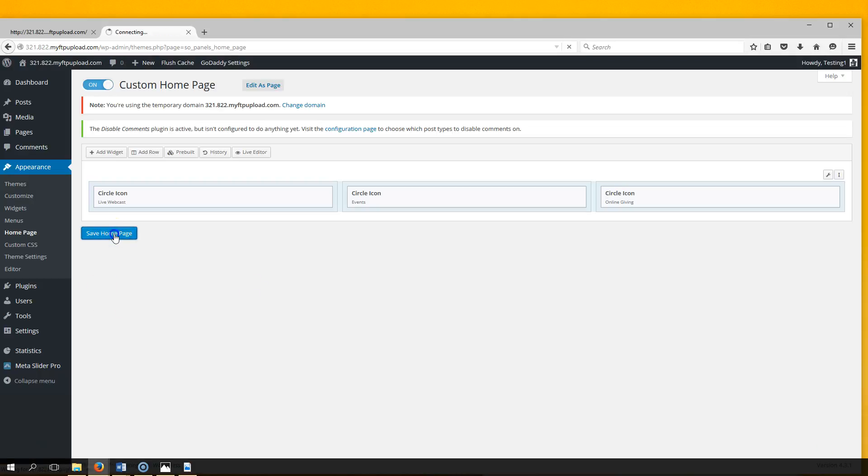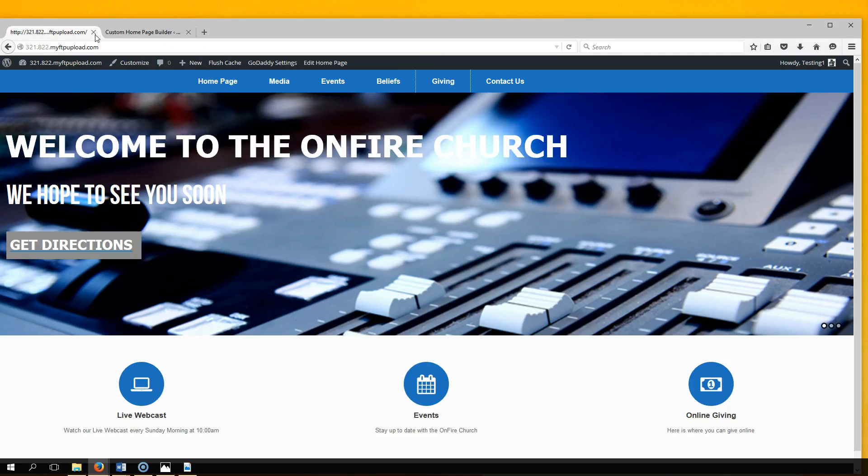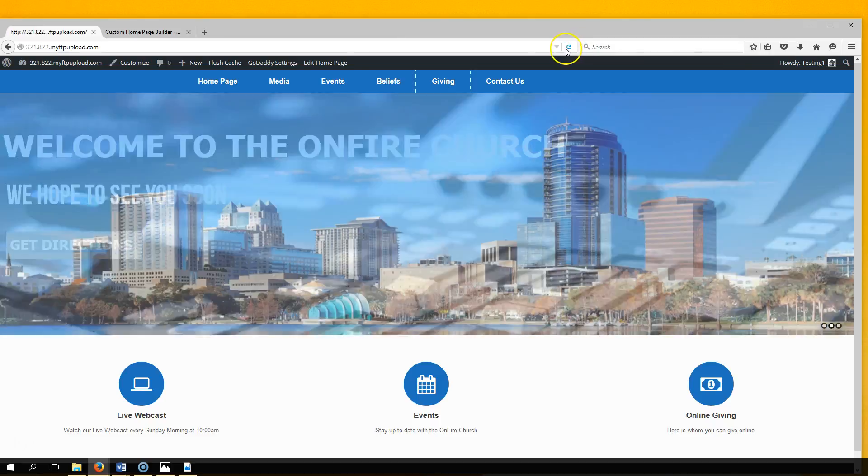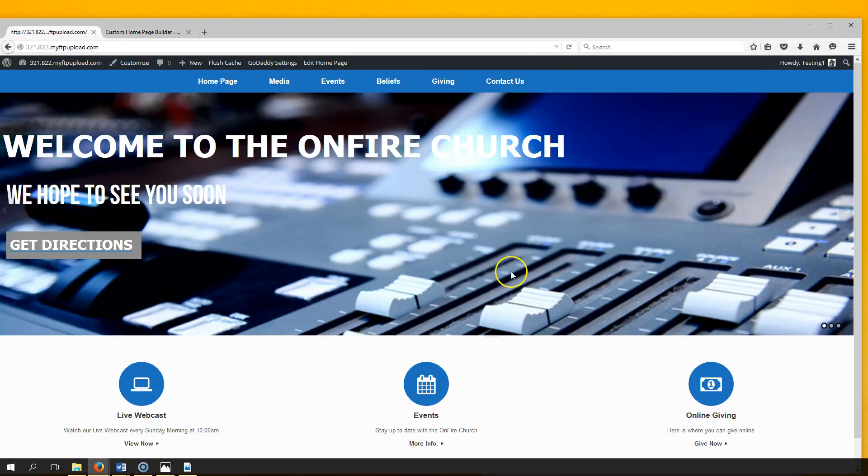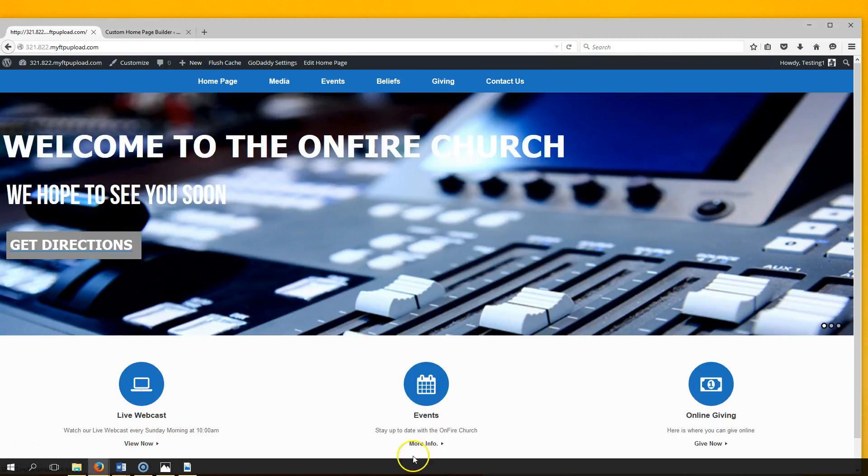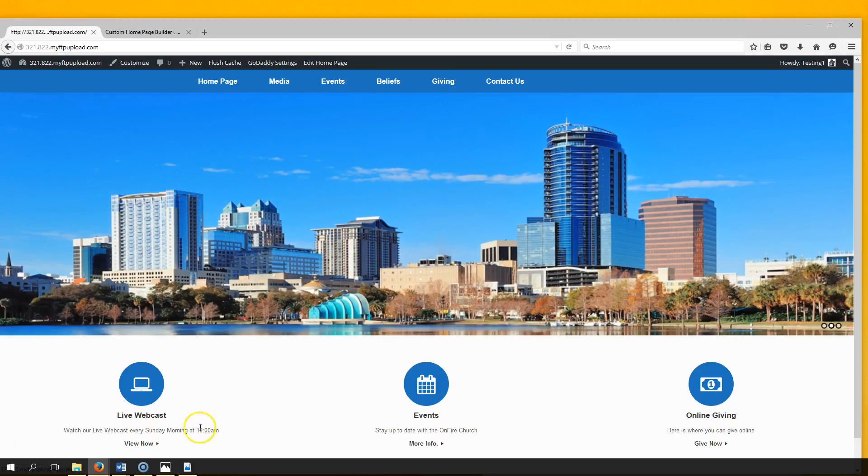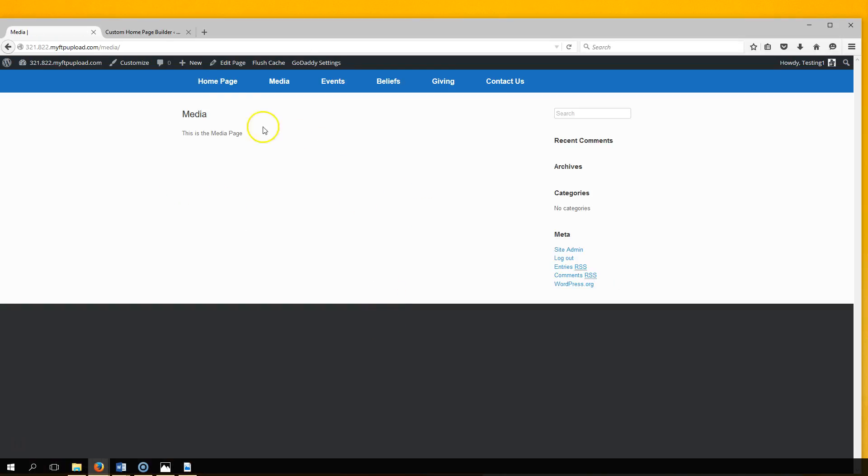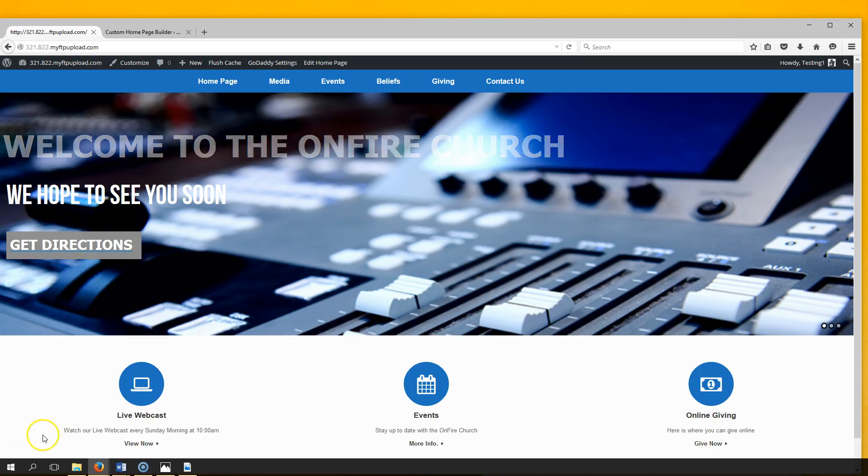Save Home Page, refresh. Now they can click 'View Now,' 'More Info,' or 'Give Now,' and it will take them to the respective pages. We're making progress - let's move forward.